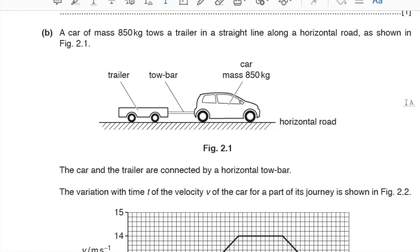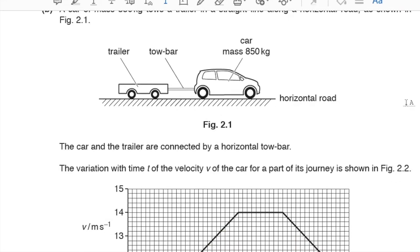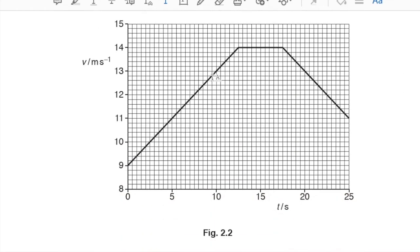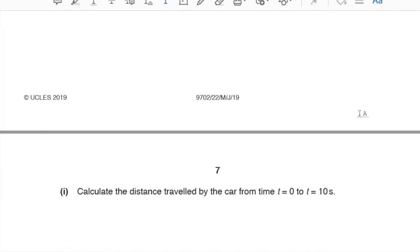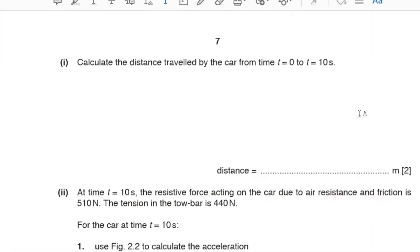Part B. A car of mass 850 kg tows a trailer in a straight line along a horizontal road as shown in figure 2.1. The car and trailer are connected by a horizontal tow bar. The velocity-time graph in figure 2.2 shows a straight line with positive gradient (acceleration), then constant speed, then a straight line with negative gradient (deceleration).